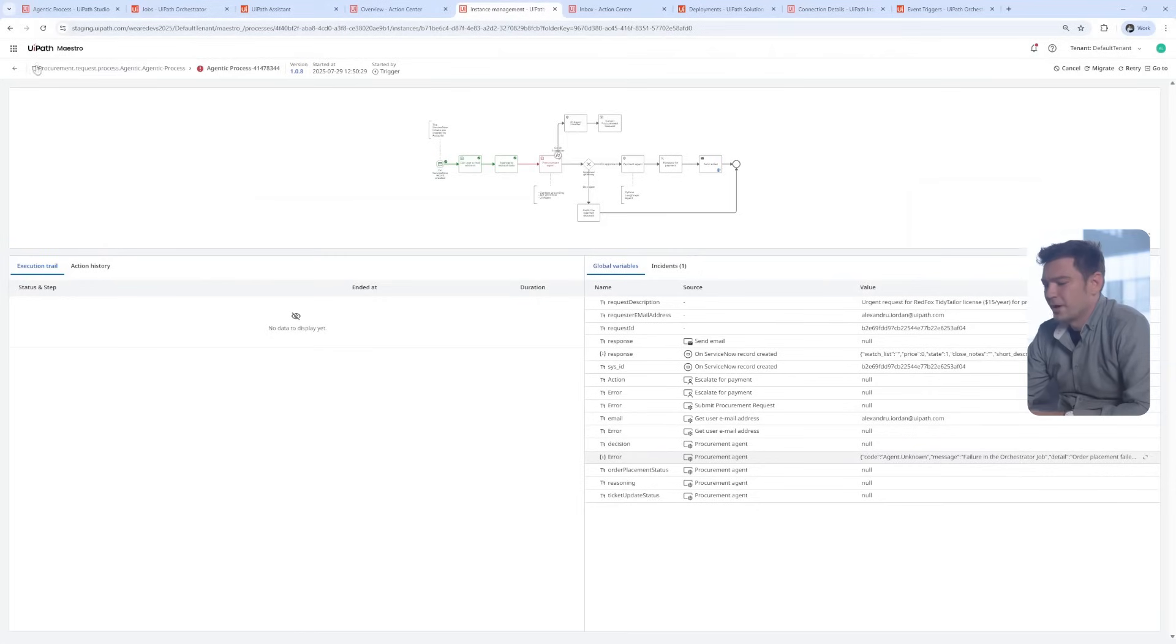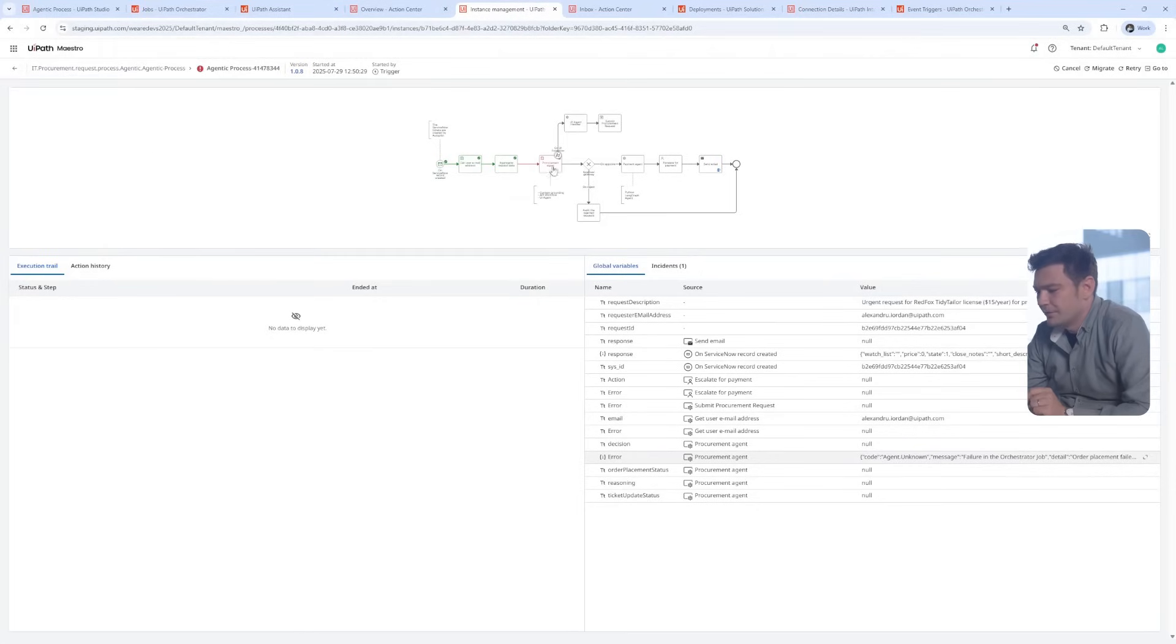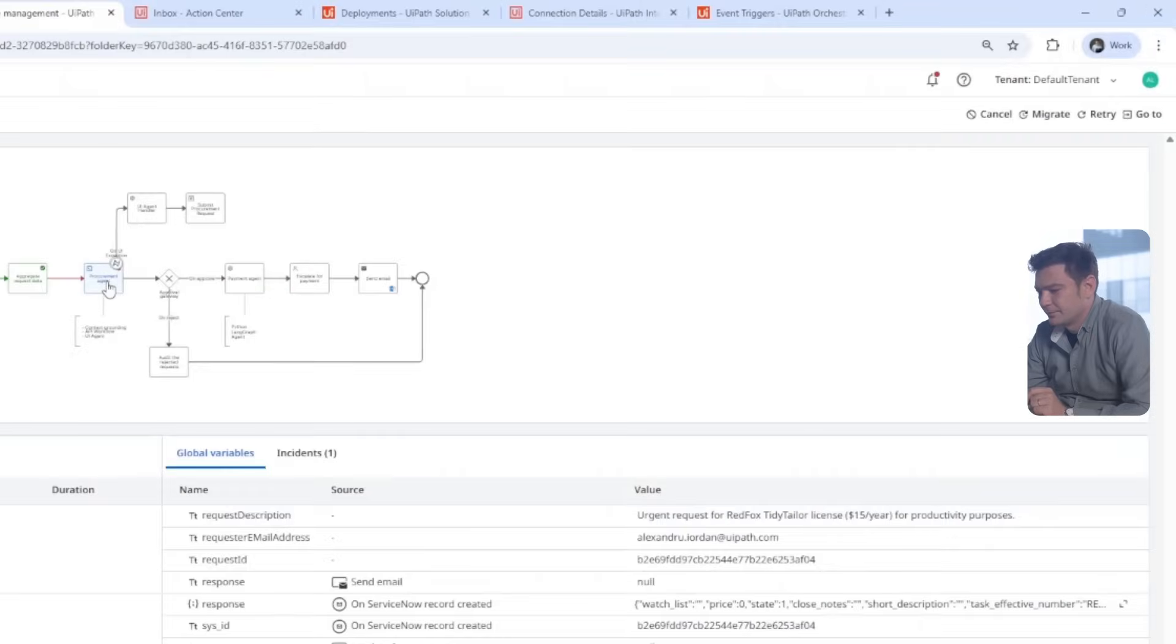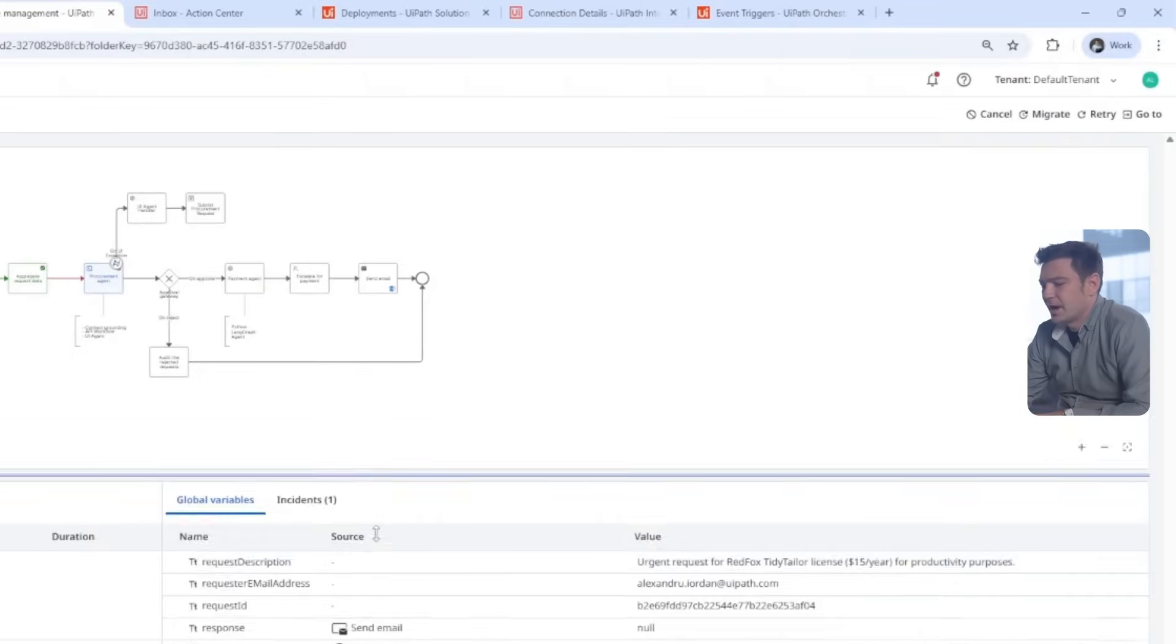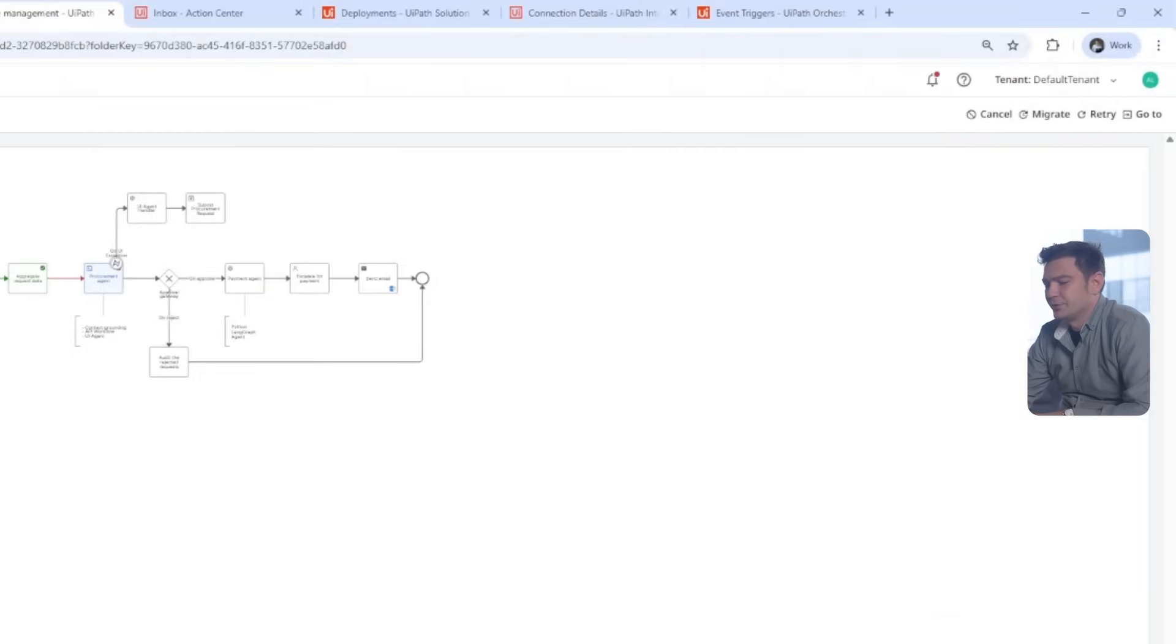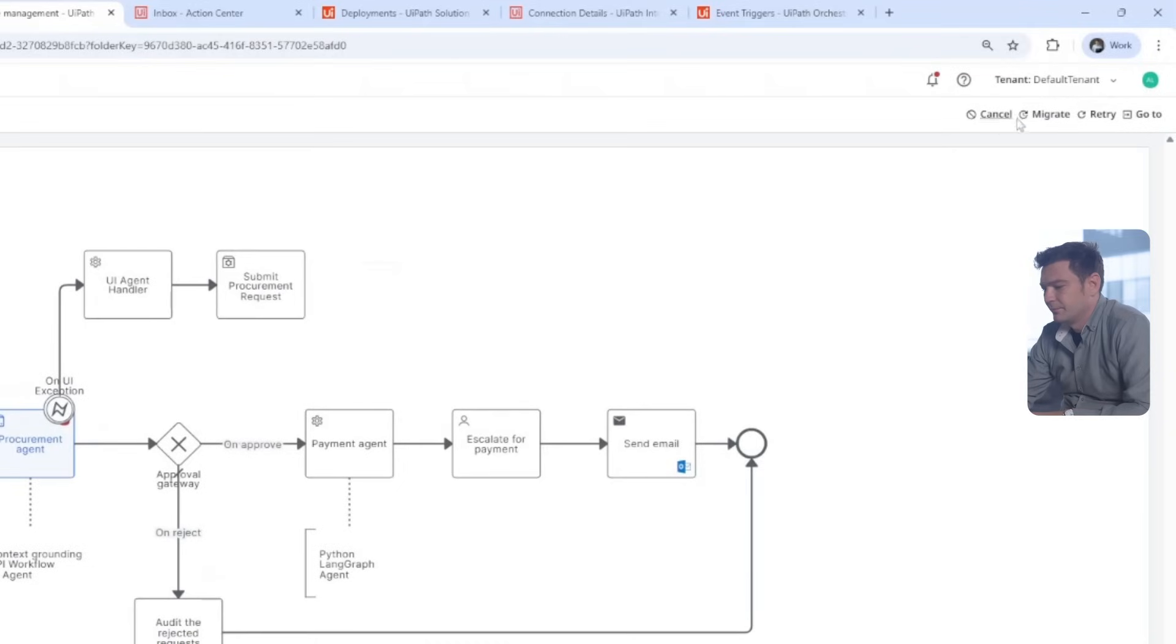Of course, Maestro comes to the rescue. Here is the retry button. As I click on it, I get to learn it will retry from the last failed activity.